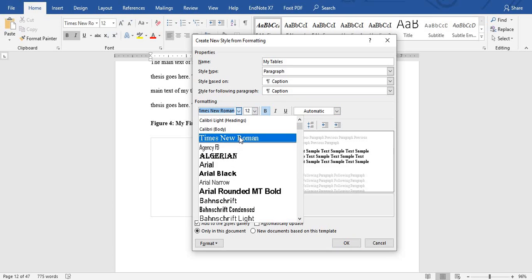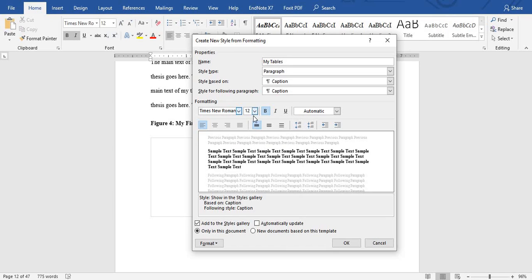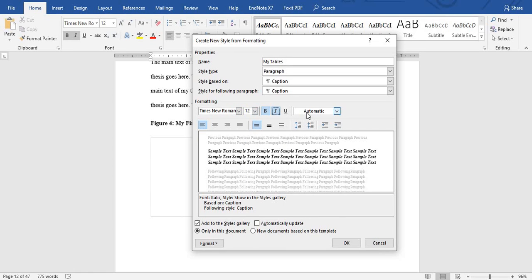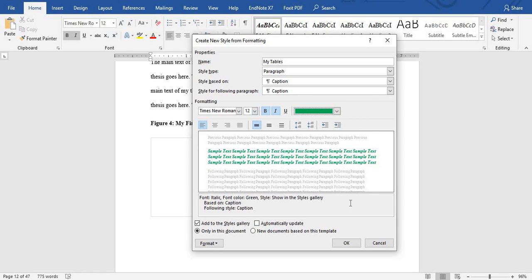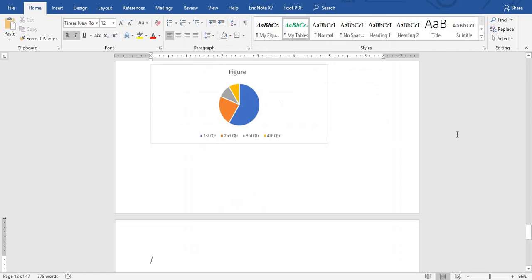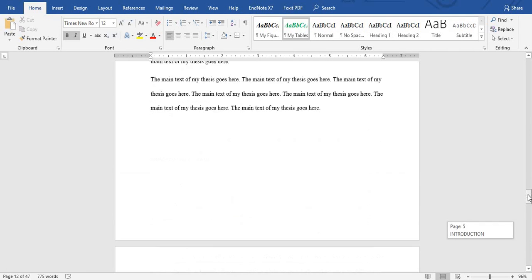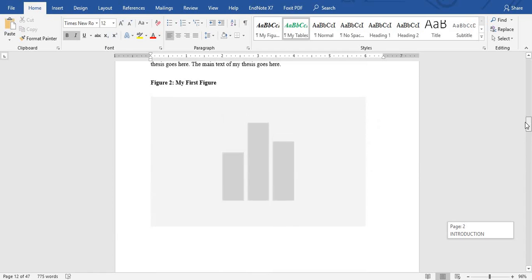The style for the following paragraph will also follow Caption. I choose Times New Roman, font size 12, bold and italicized. For this one I'll choose a color — green. Make sure 'Add to Styles Gallery' is checked and click OK. Now you are good to go.